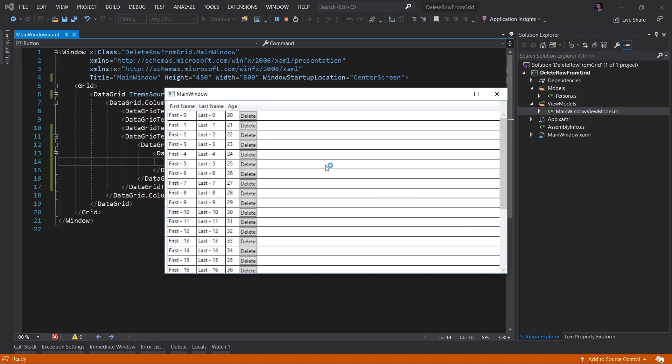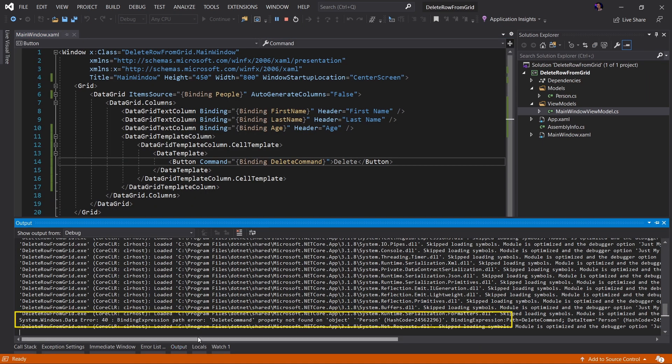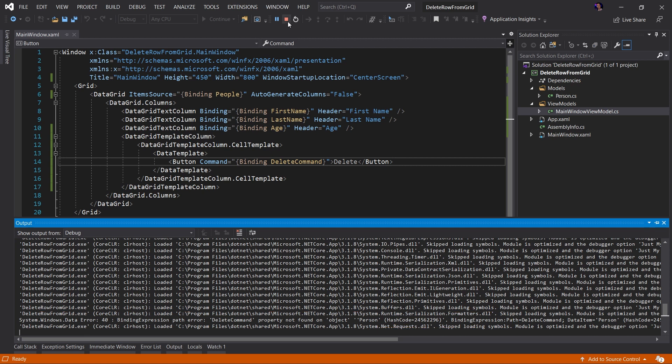Of course, this is not going to work, but I just want to highlight something. We're going to look at our output window and we're going to find this data error, this binding expression path error, the DeleteCommand property not found on object Person.